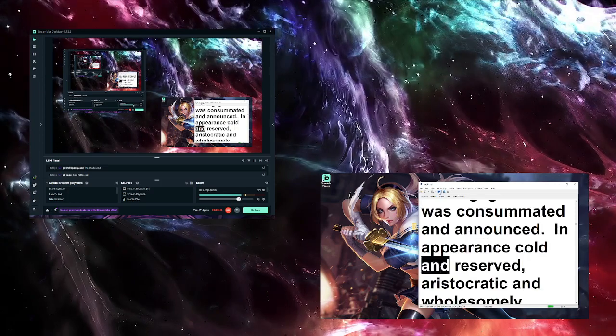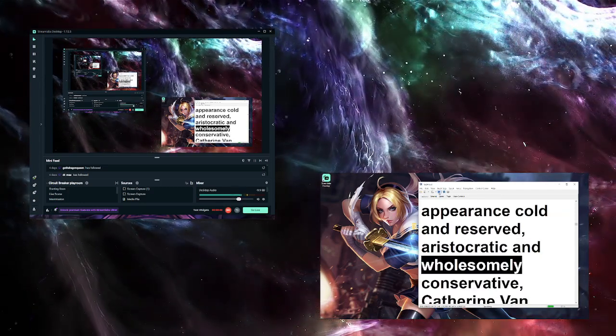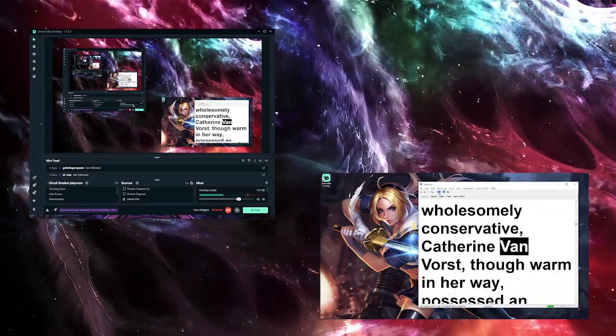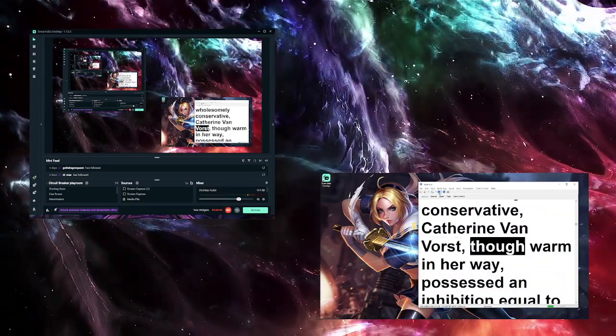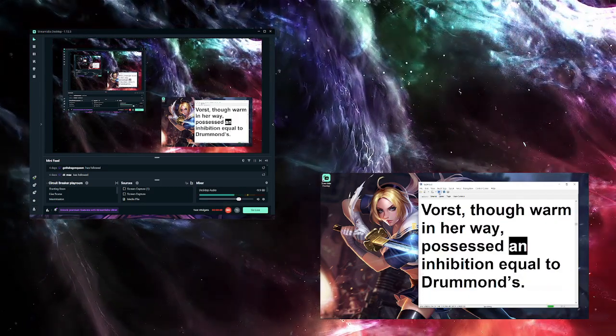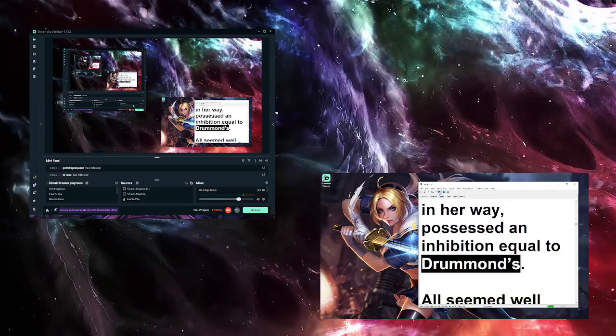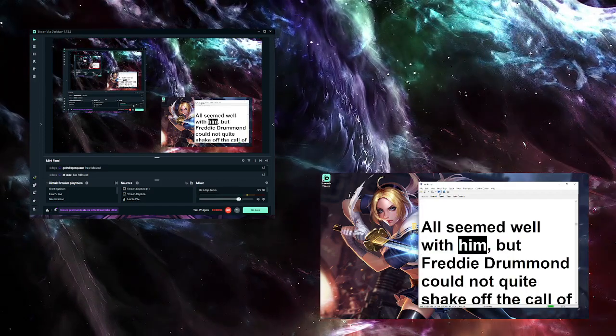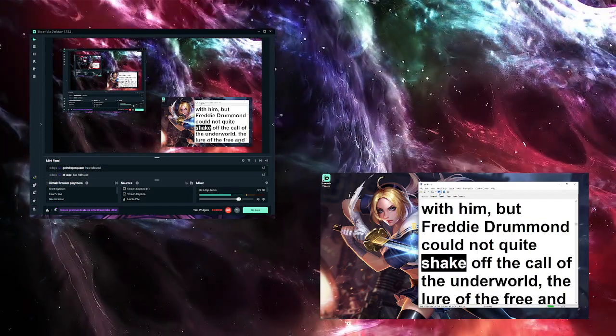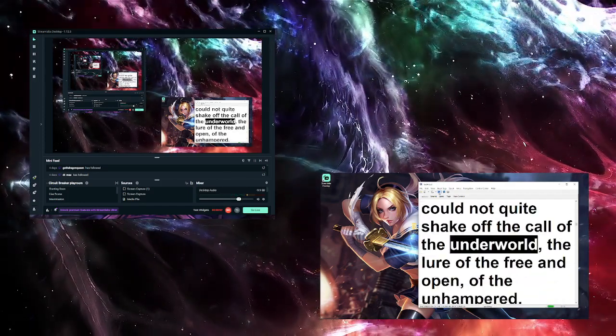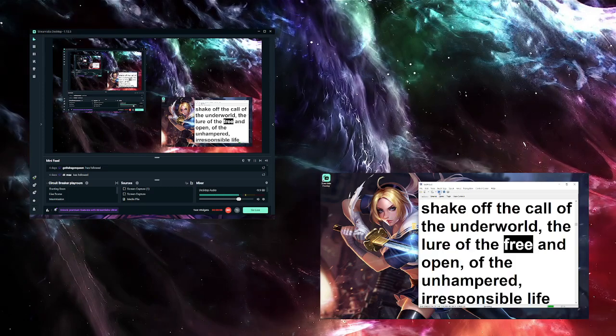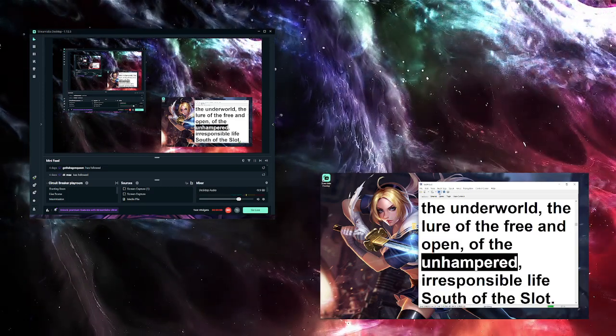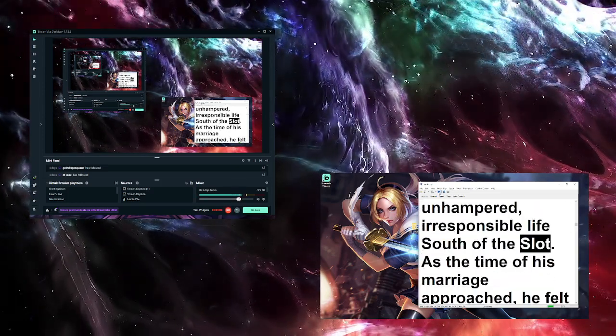In appearance cold and reserved, aristocratic and wholesomely conservative, Catherine Van Voorst, though warm in her way, possessed an inhibition equal to Drummond's. All seemed well with him, but Freddie Drummond could not quite shake off the call of the underworld, the lure of the free and open, of the unhampered, irresponsible life south of the slot.